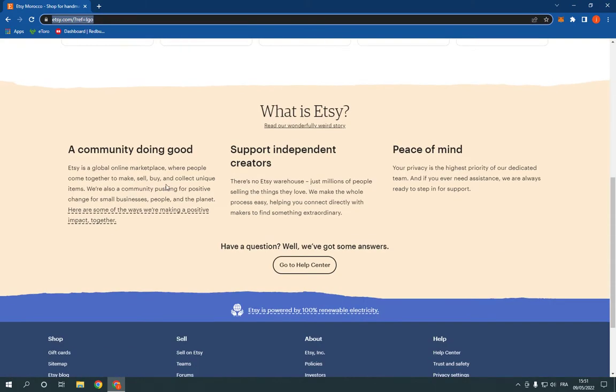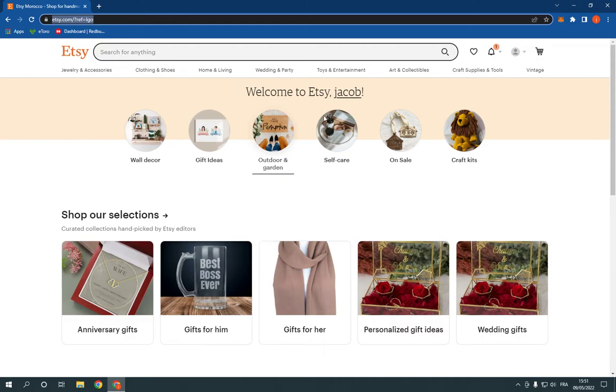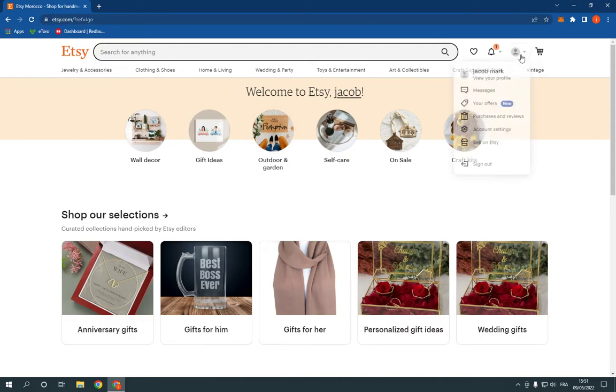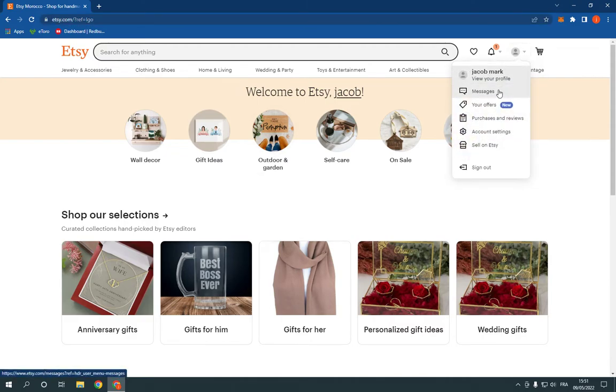Now this is the home page as you can see. Go to the top right here. Click on your account. Now click on account settings right here.